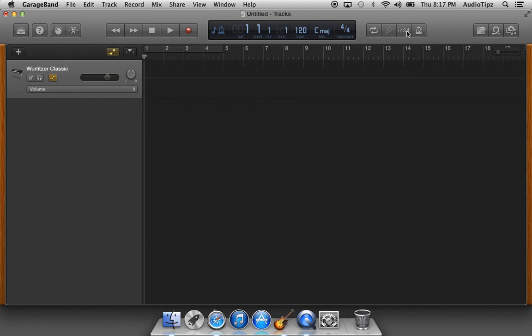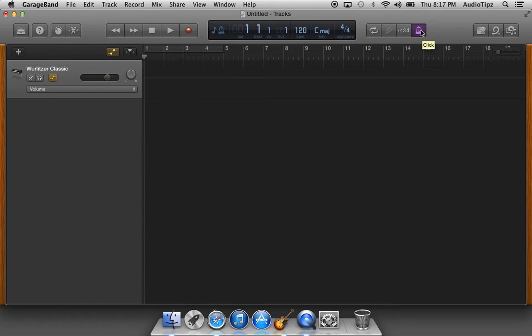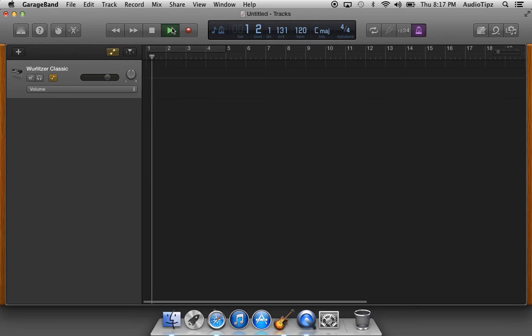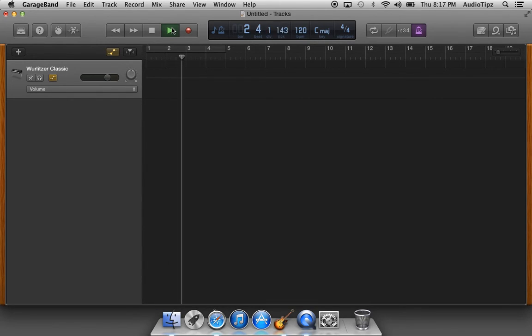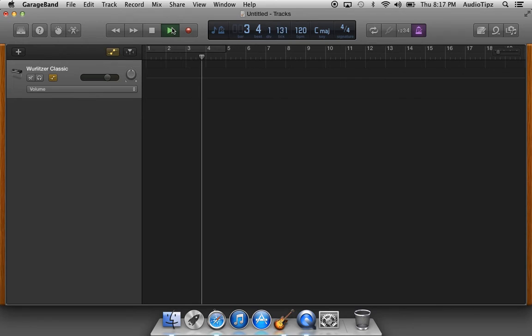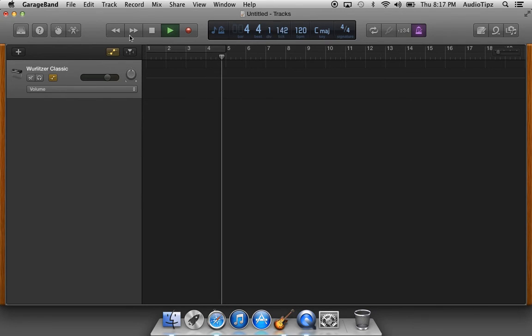I'm going to show you how to do it. We go over here to where it says one, two, three, four—that's a count-in—and then we click this button on the far right that kind of looks like a bell and says 'click.' When you play the track, it'll have a click: one, two, three, four, one, two, three, four, one, two, three, four.